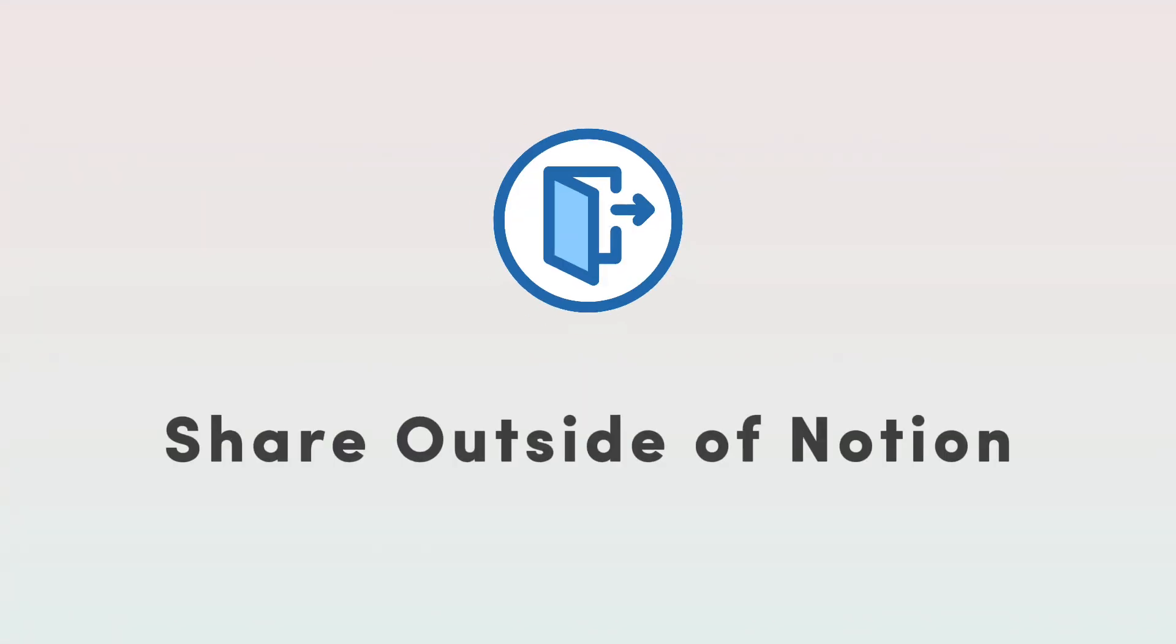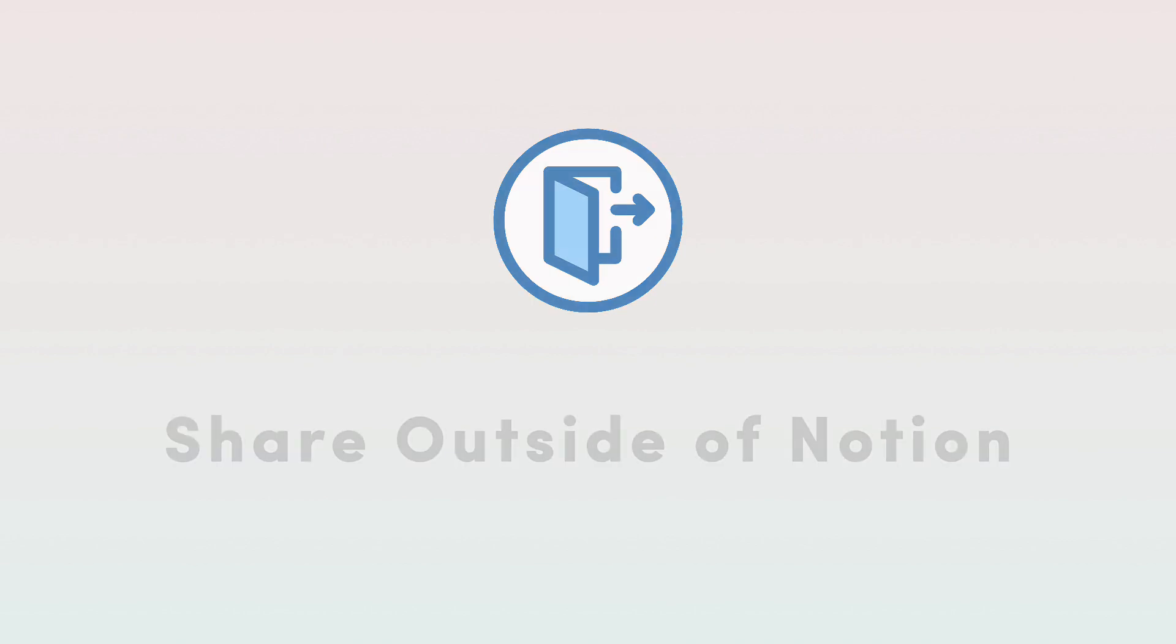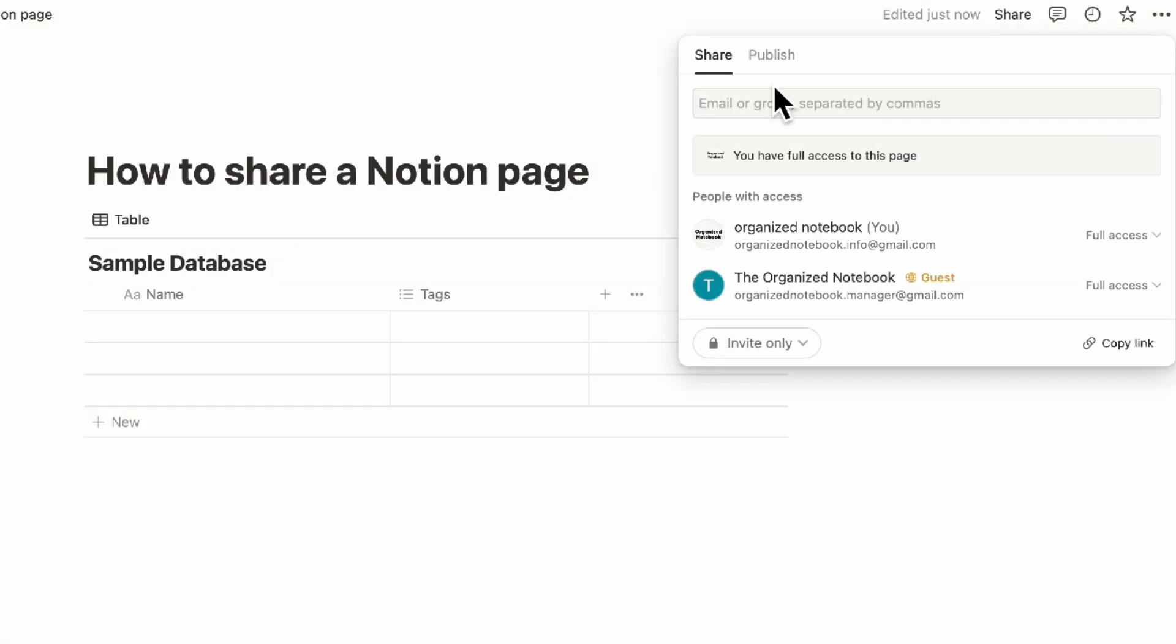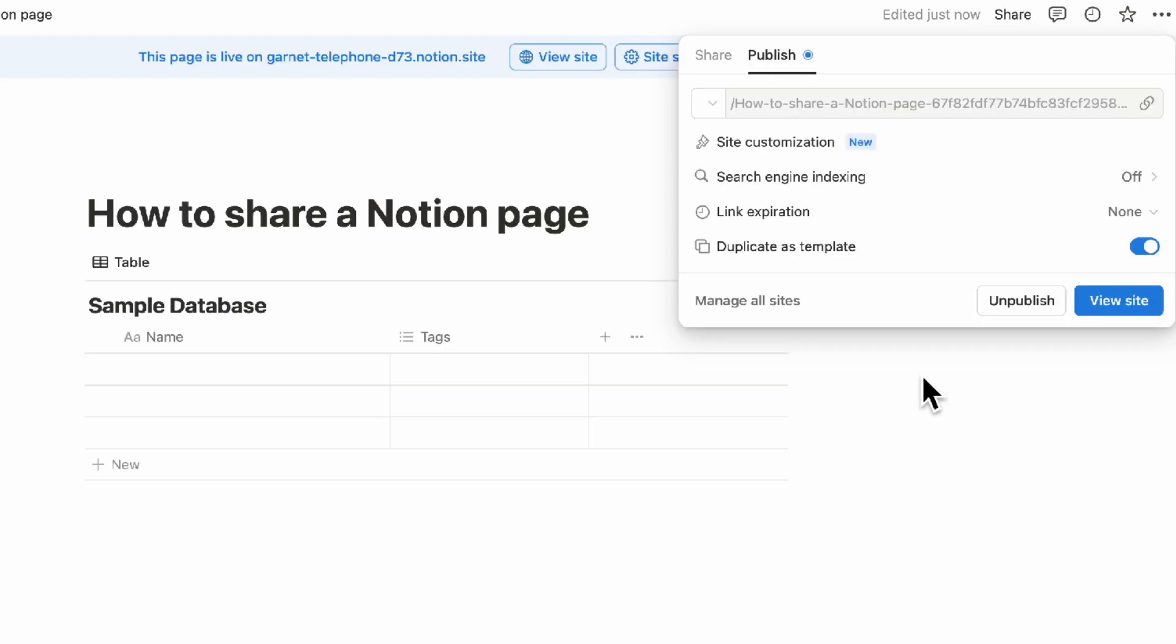Finally, how do you share outside of Notion? Some people might not have a Notion account. The easiest way is to go to publish, hit publish, and then simply share the link with them.